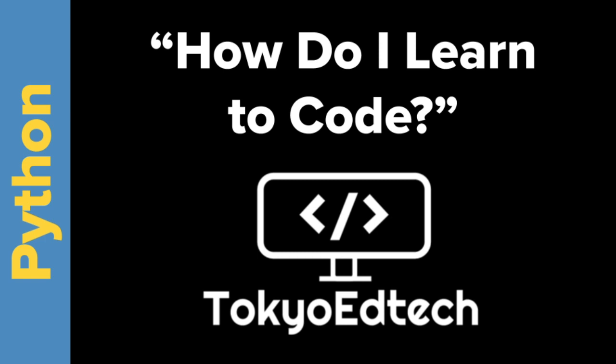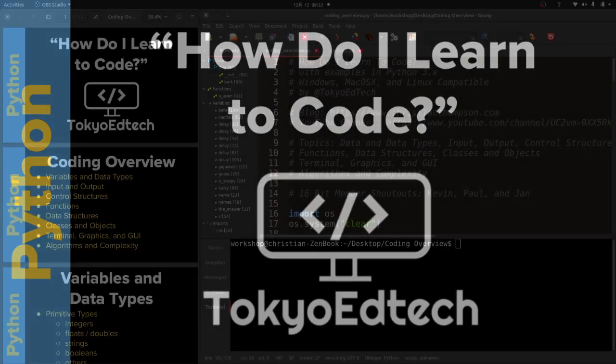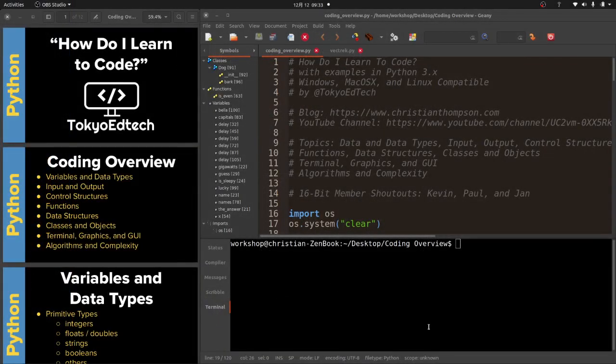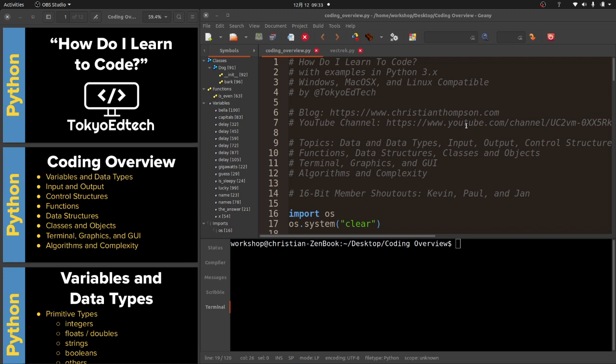Welcome everyone to how do I learn to code with Tokyo EdTech. Today I'm going to be talking about the topic of coding and learning coding. I'm a middle school high school coding teacher and I want to share the order that I teach coding in. The reason I'm doing this video is one of my channel members Paul asked me, well what should I learn? What do I actually do to learn to be a good coder?